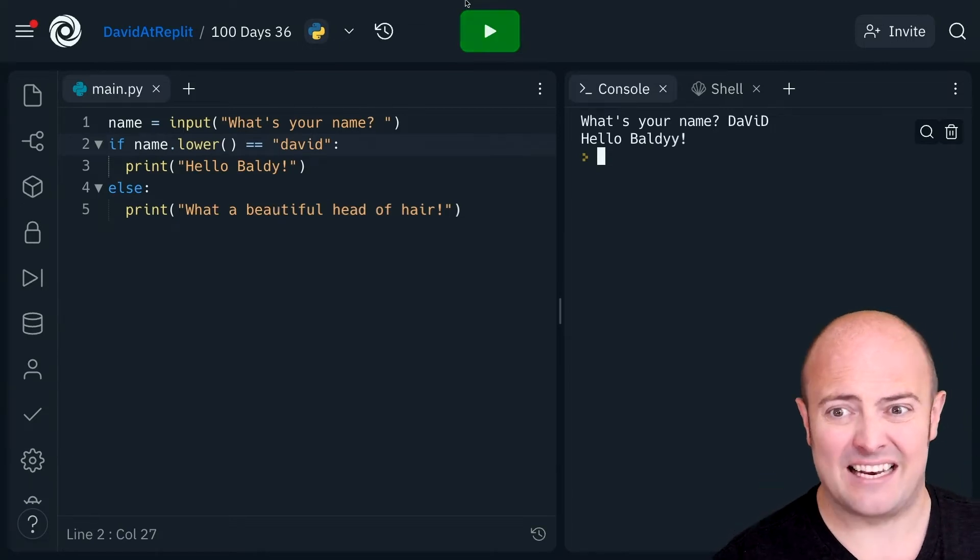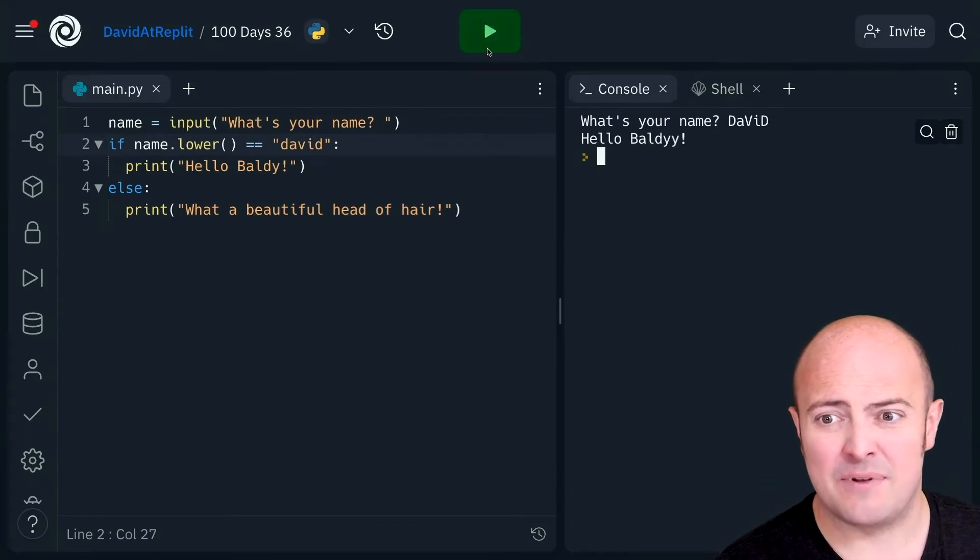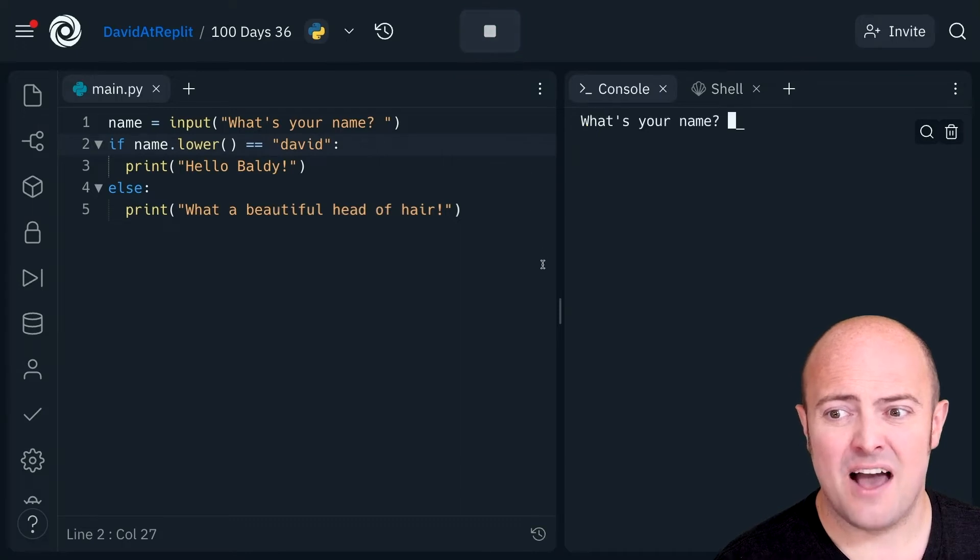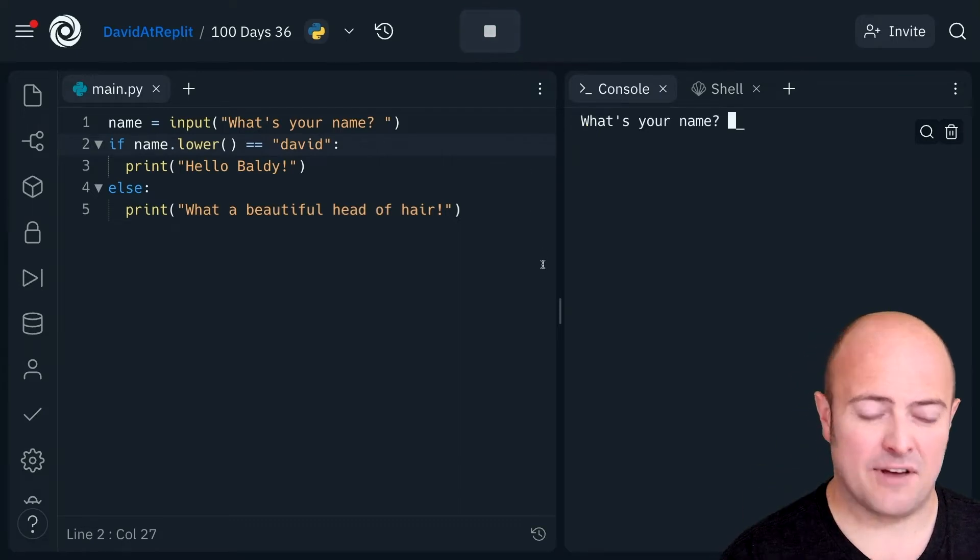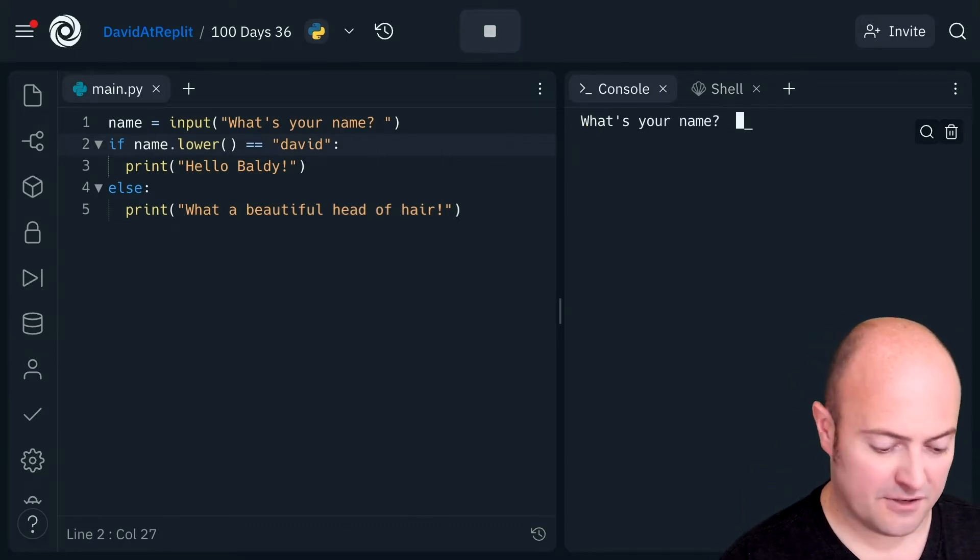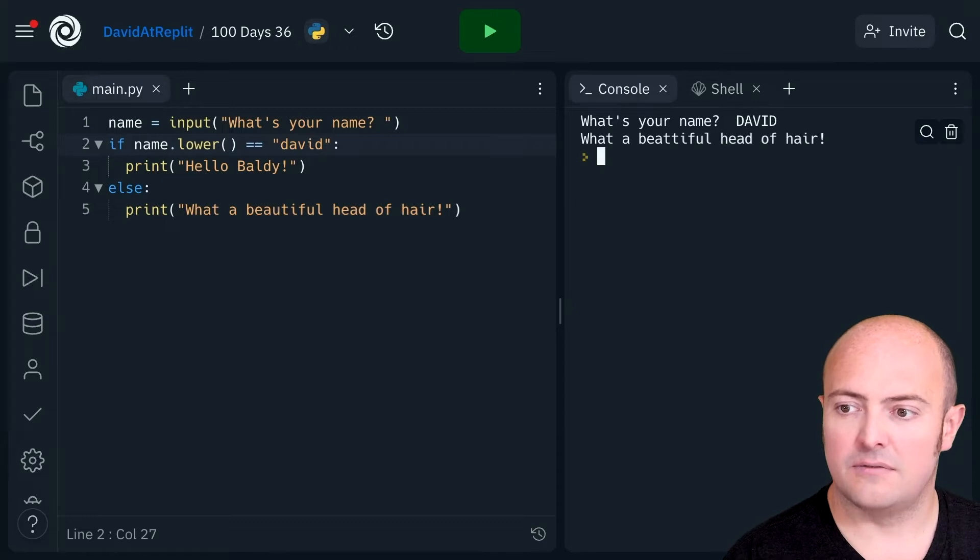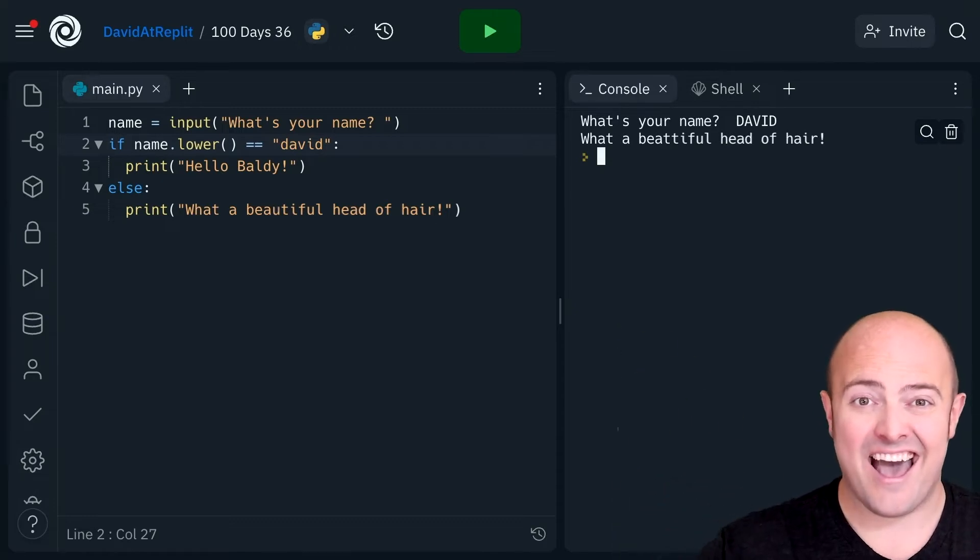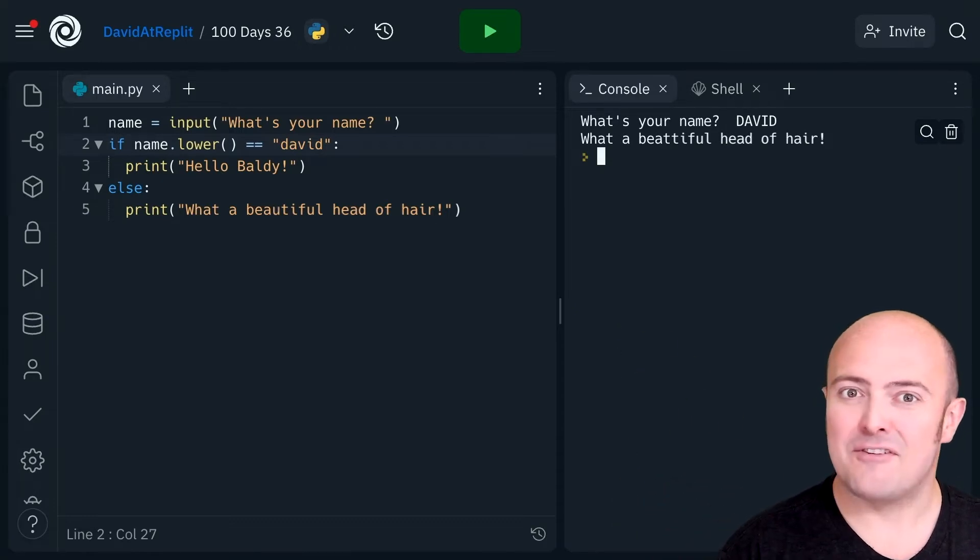How about this then? What happens if I'm a little bit clever and do that space first? Ha ha! I've confused it.